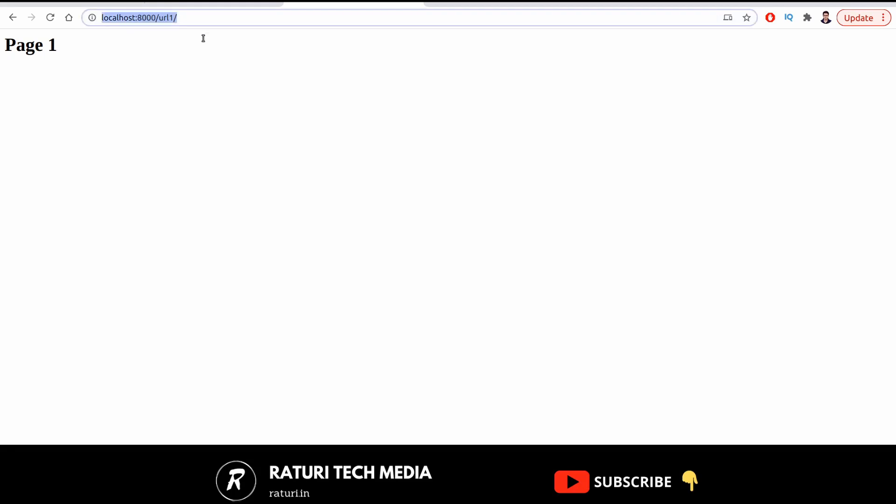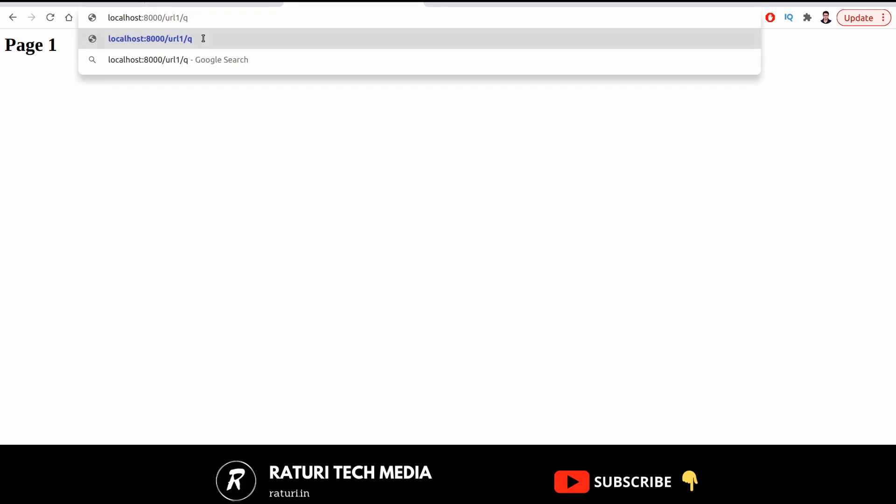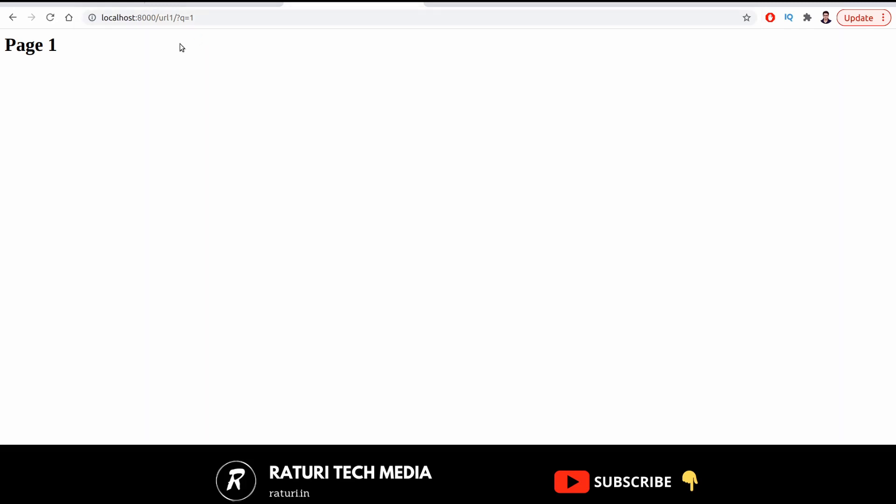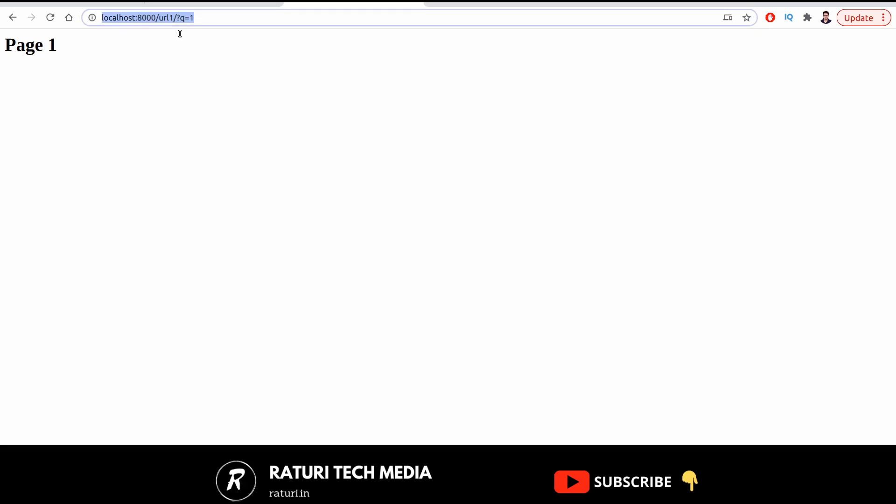Let's say our condition is if someone passes a query parameter named Q, then right now it's just loading the URL1. But we want that if this condition is met, which is if anyone passes Q equals to one as a query parameter in the URL, then we just want to redirect the user to page 2.